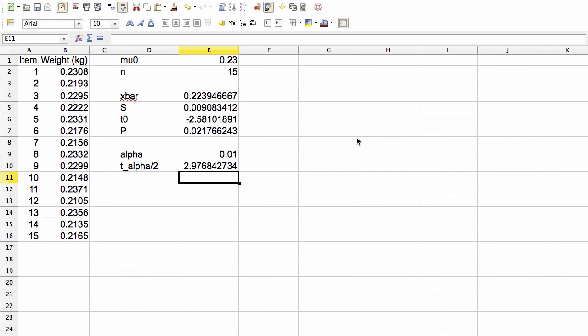On the other hand, with a fixed significance level of alpha equals 0.01, our t alpha over 2, comma, n minus 1 is 2.97, which is larger than the absolute value of t0. So because our threshold is larger than the absolute value of t0, at this confidence level, we would not reject the null hypothesis.